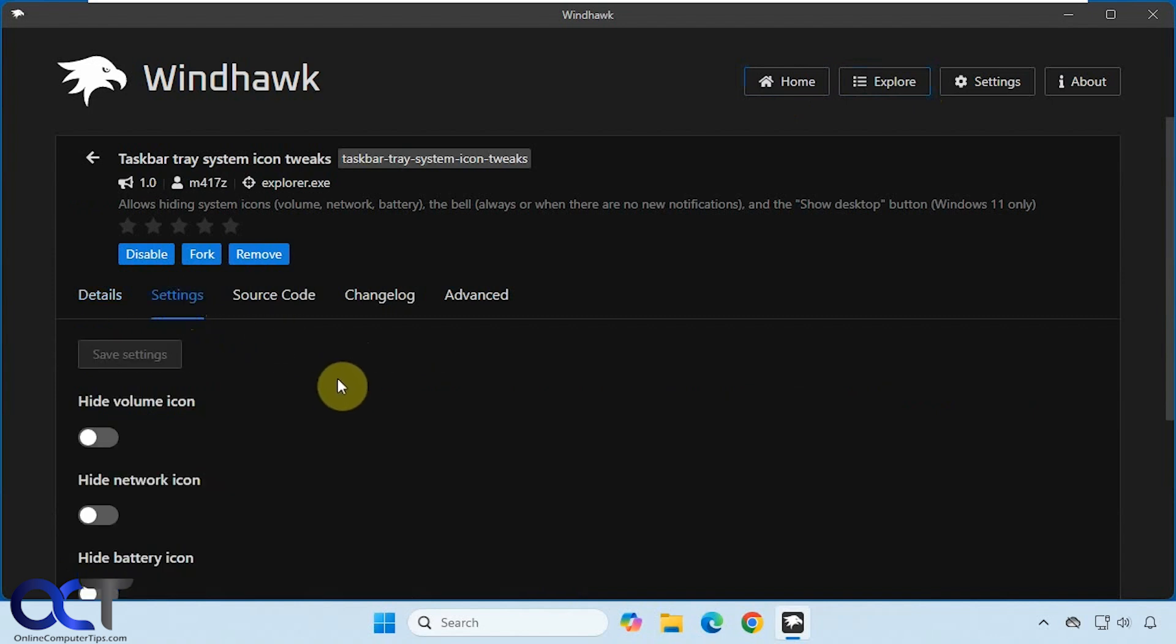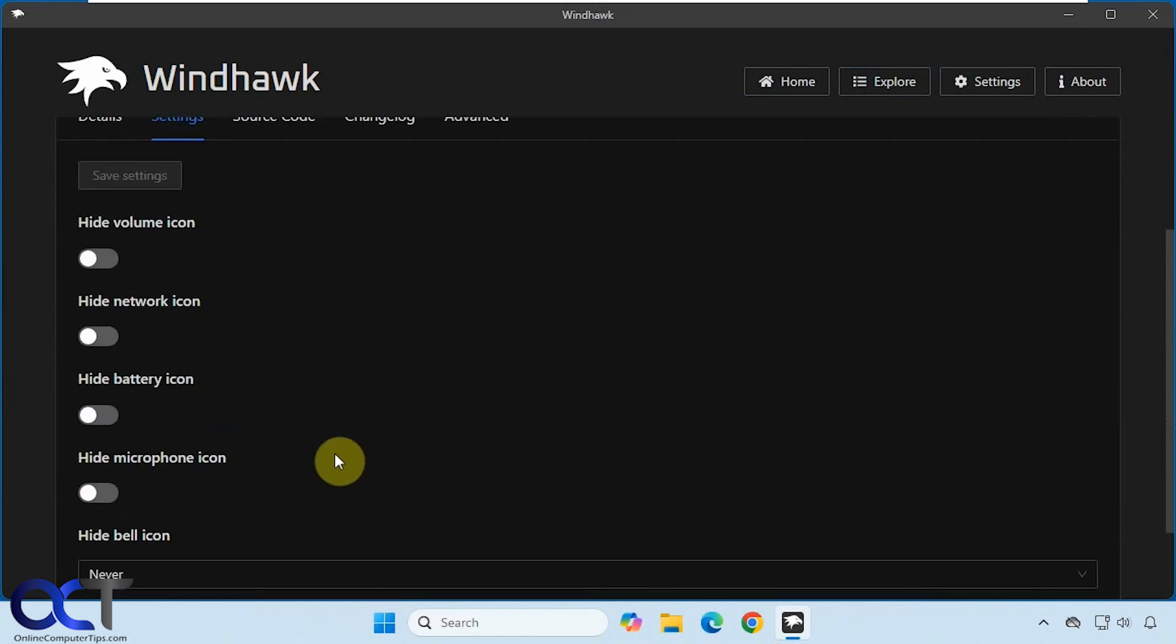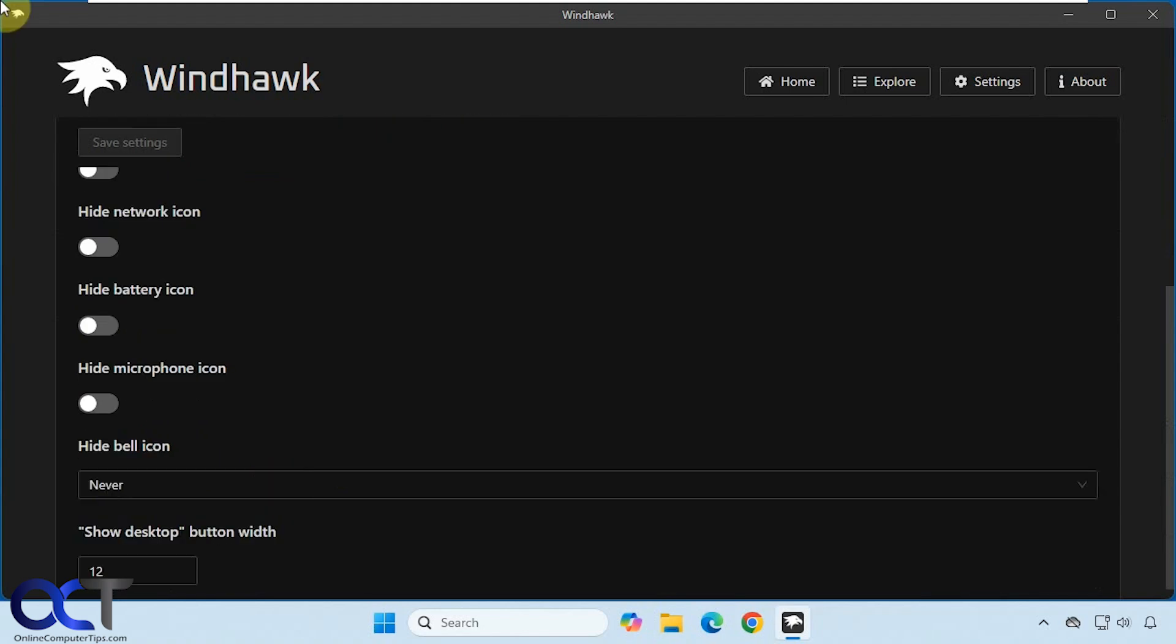And then here are the options we could use with the mod. So we could hide the volume icon, the network icon, battery icon if you have laptop, microphone, and then the bell. A lot of people don't like having this bell here, but you could hide that as well.